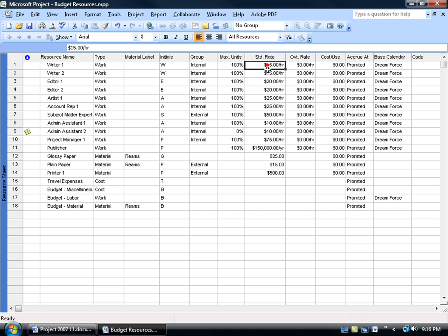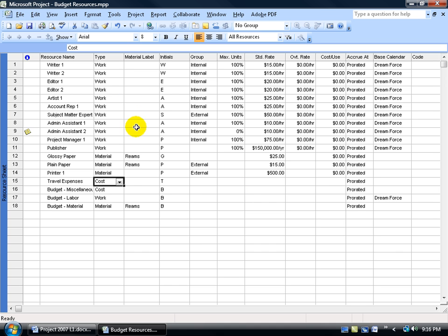Where I assign this resource to any task, they're always going to be at $15 an hour. The travel expense cost — if I'm traveling out to one city in one task, to another city in another, it's going to be different per task. So we've got all three of those covered. What we haven't covered yet is our budget resources — how much we are setting aside for the cost, the work, and the material resources.